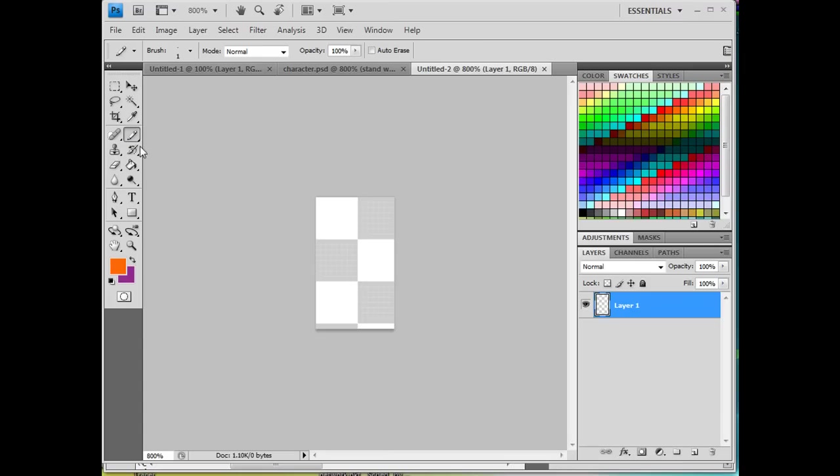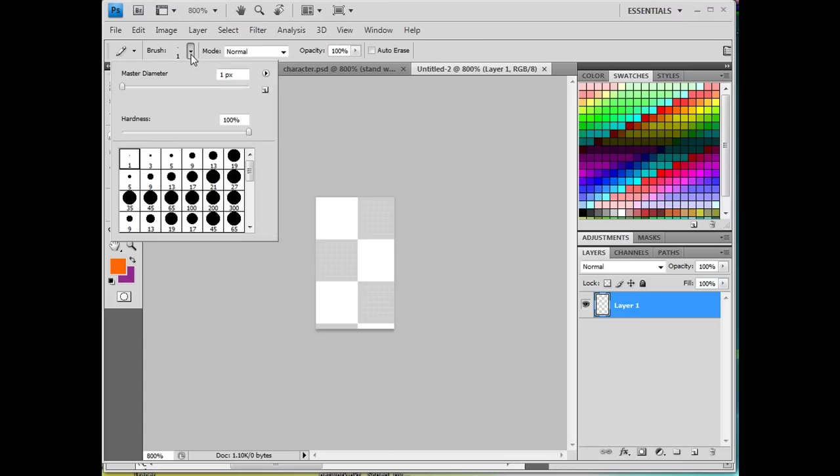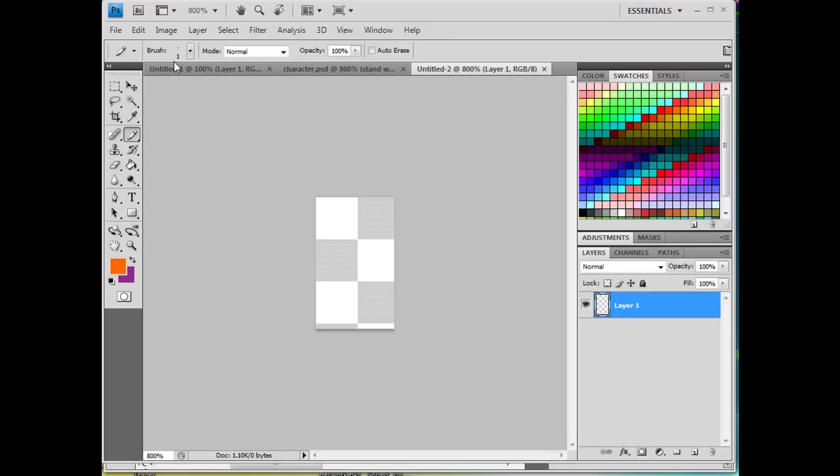And I'm going to be drawing using the pencil tool. And I'm also going to be making sure that I'm working, let's say, one pixel at a time. And once I have that set up, so I've got a one pixel brush, which is actually a pencil tool.